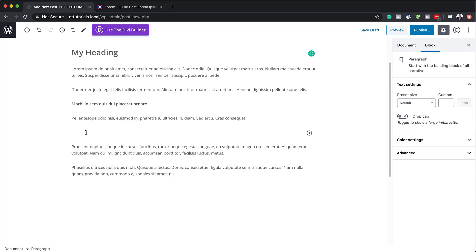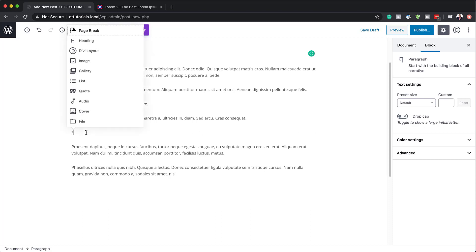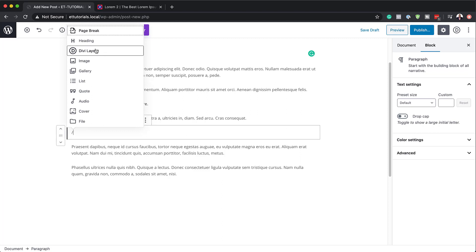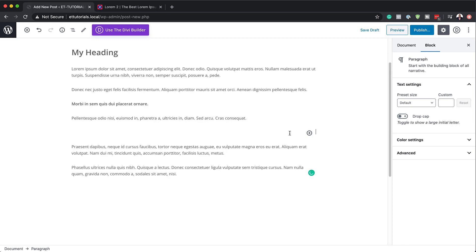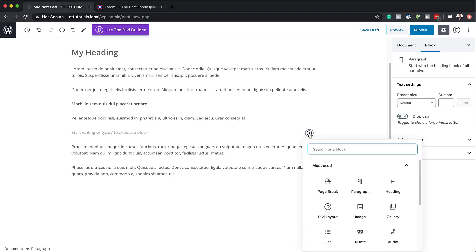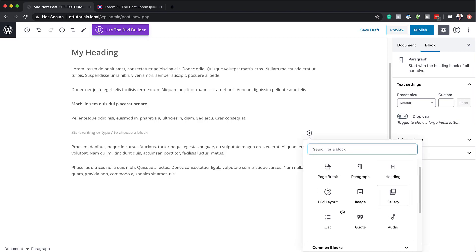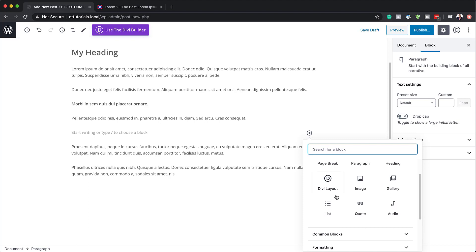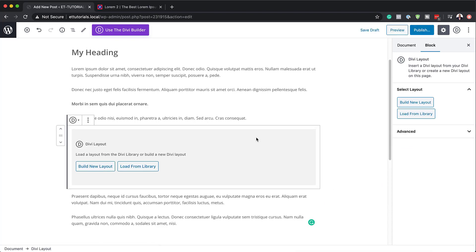The block we need to add here is the Divi block. I'm going to type a forward slash and we can see the Divi Layout option. There's also another way — clicking the plus button and scrolling through all the Gutenberg blocks. I'm going to choose Divi Layout, and we're going to build a brand new layout in our Divi block by clicking 'Build New Layout'.